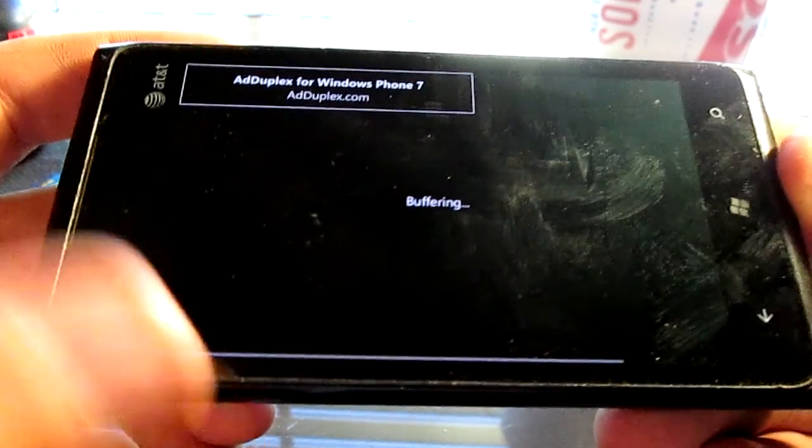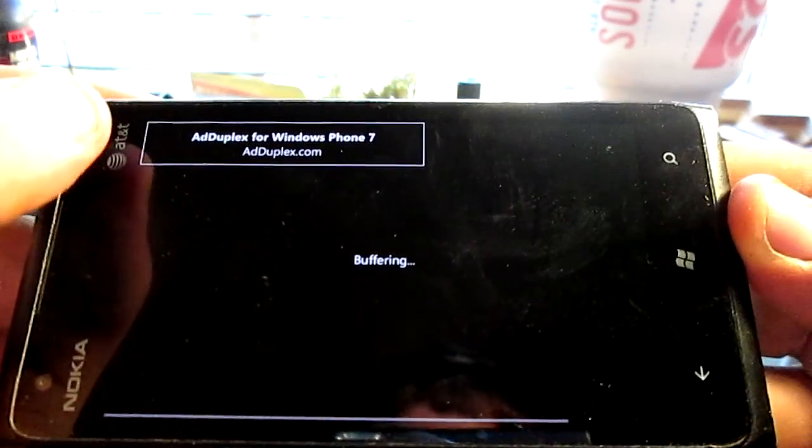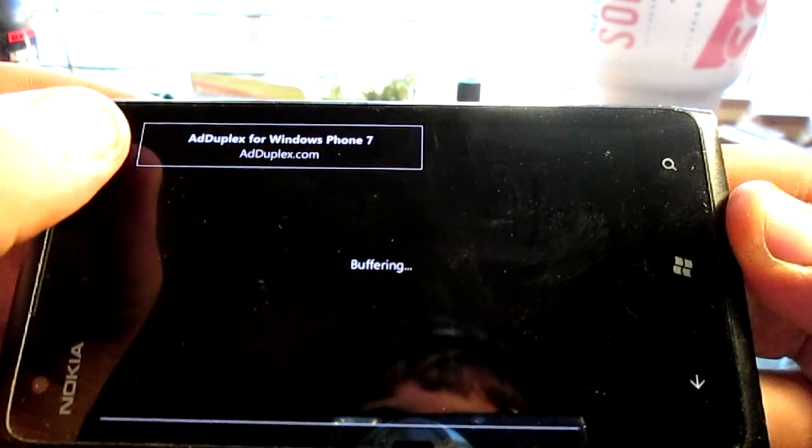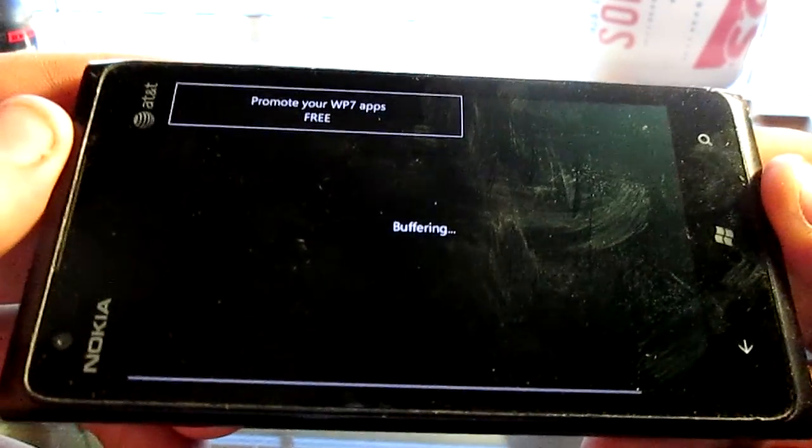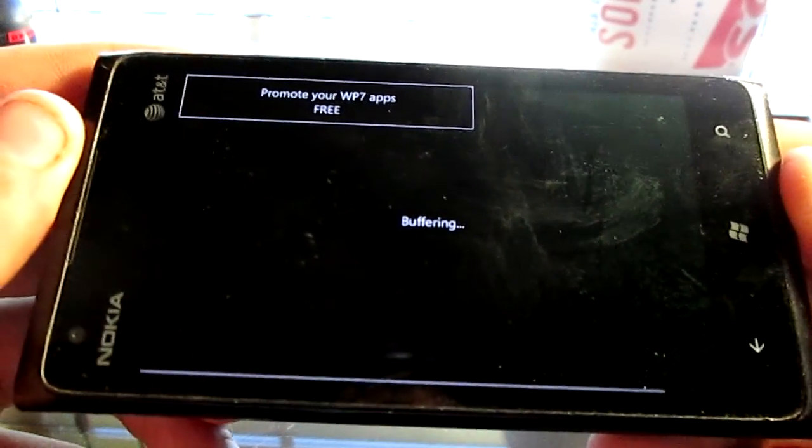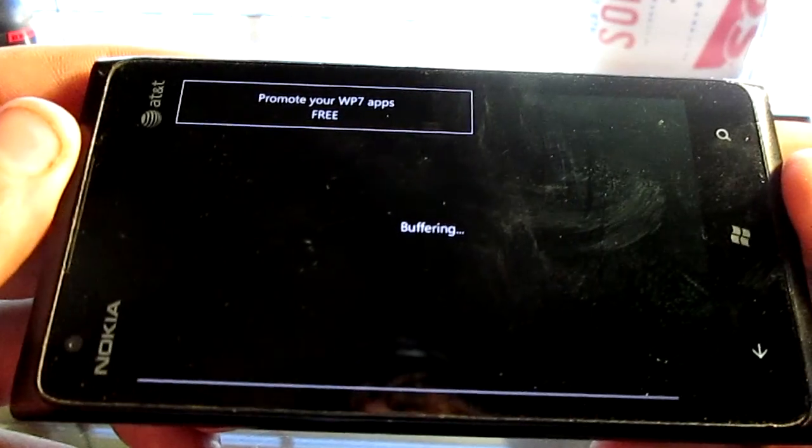It'll all be the same poor quality of the application. If you buy the application, you can get rid of the ad, which in my case doesn't bother me.